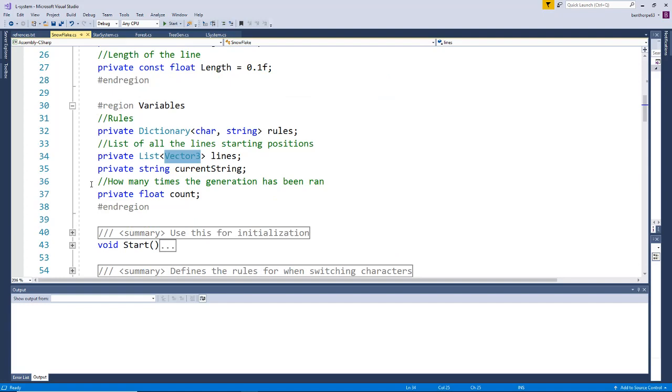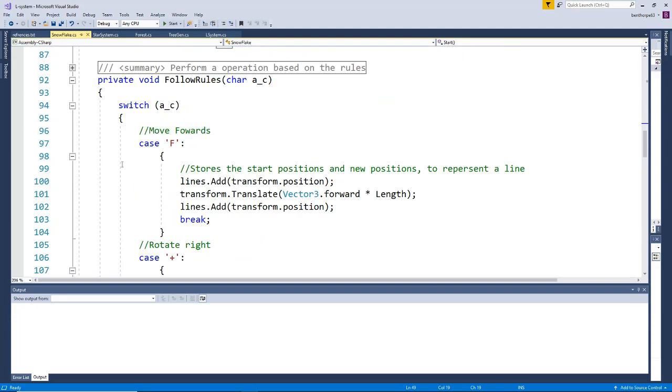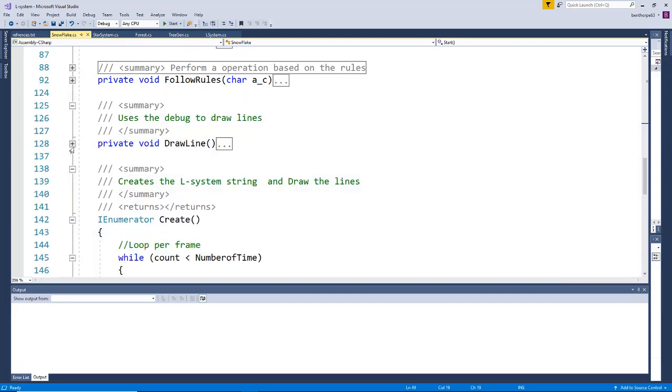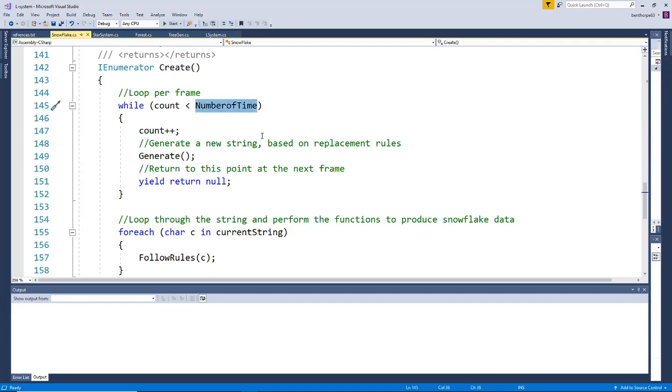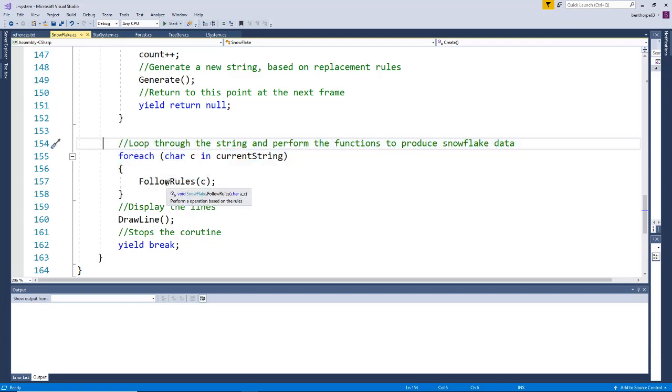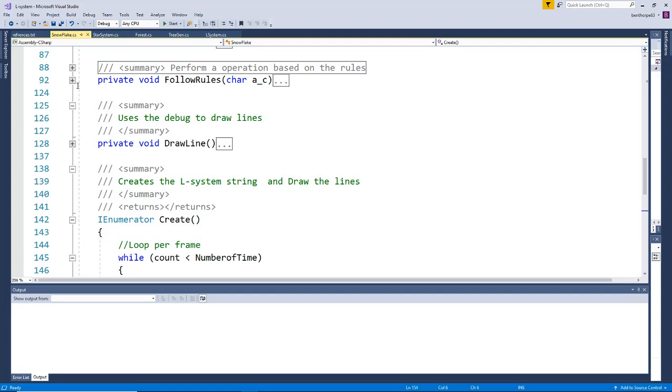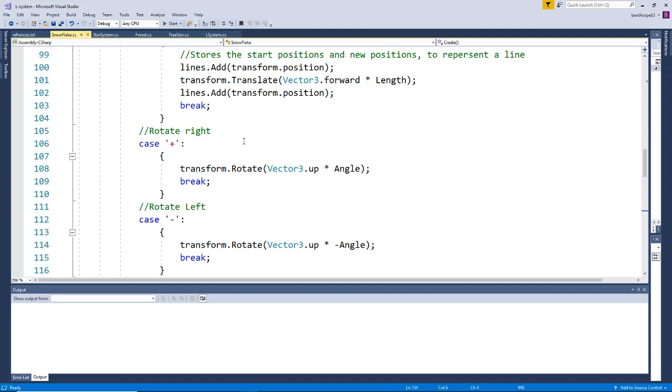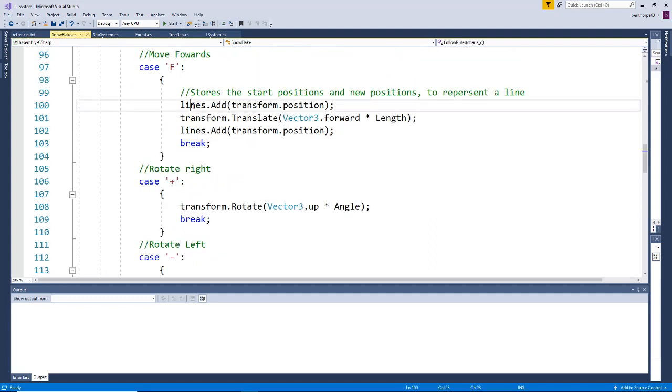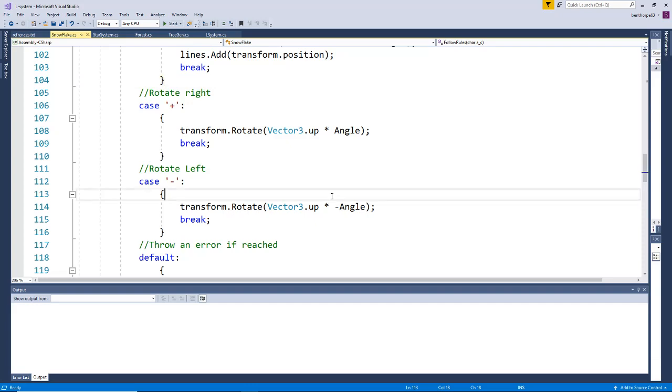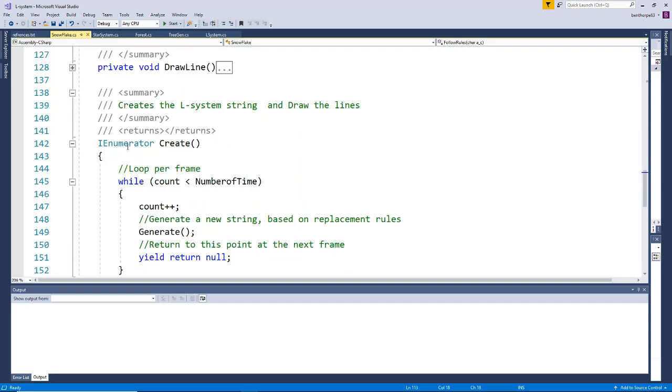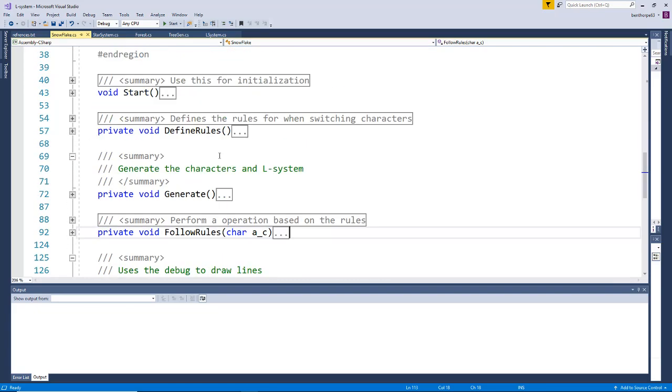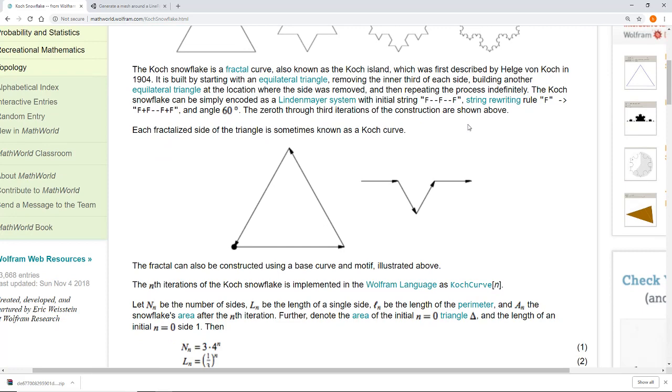What we have in start is we set up all our variables and rules, then we start a coroutine. This coroutine will loop through and generate our system the amount of times we like. Then once we have the strings, we follow the rules. F equals move, so we store its position, we move, then store the new position. We end up with a series of positions. Now lines is a list of vectors, and rotate is as we rotate on the Y-angle by a set amount. We end up drawing this triangle.